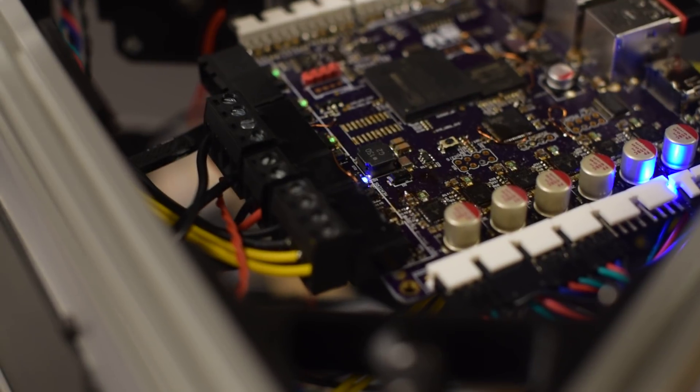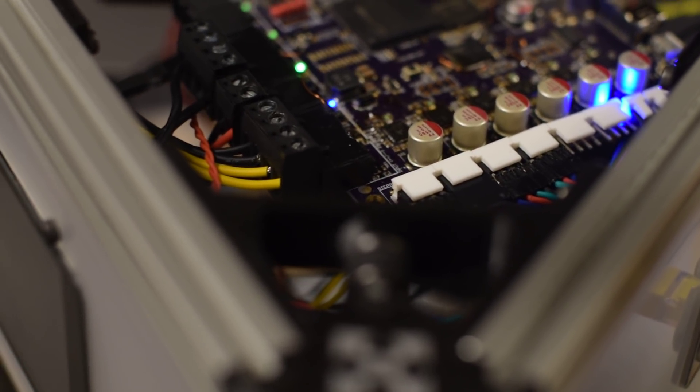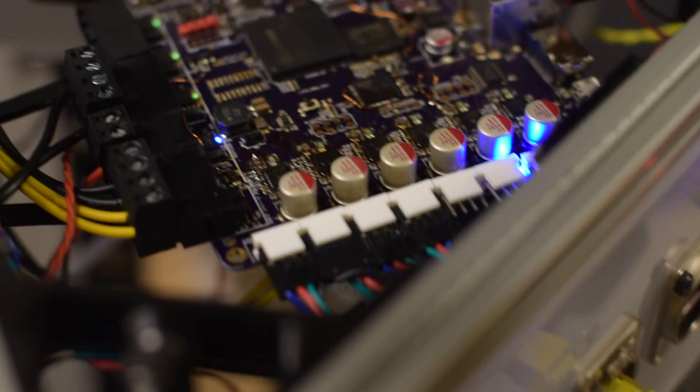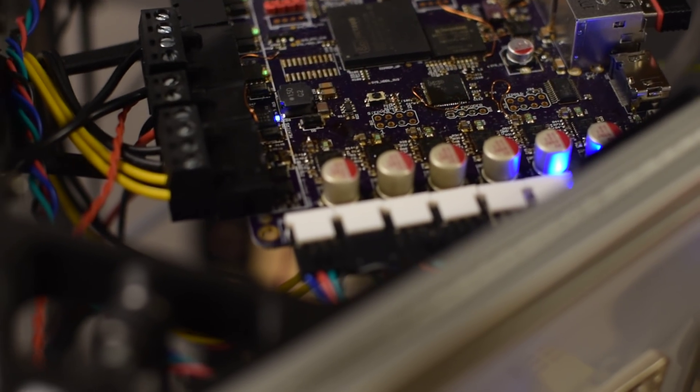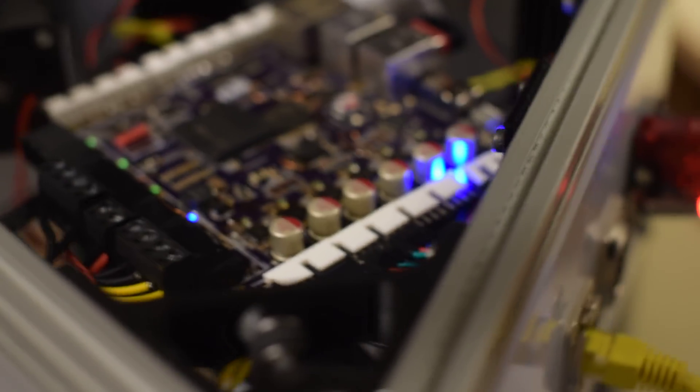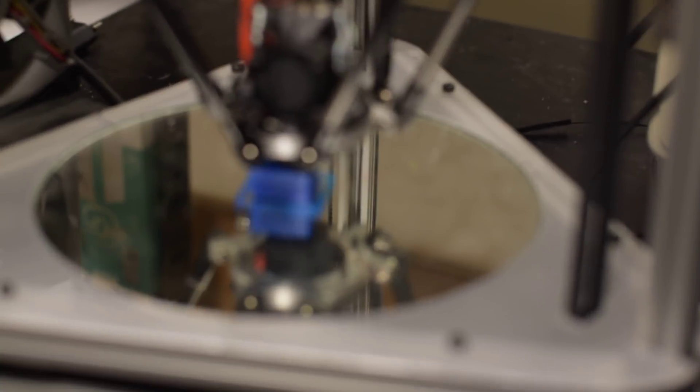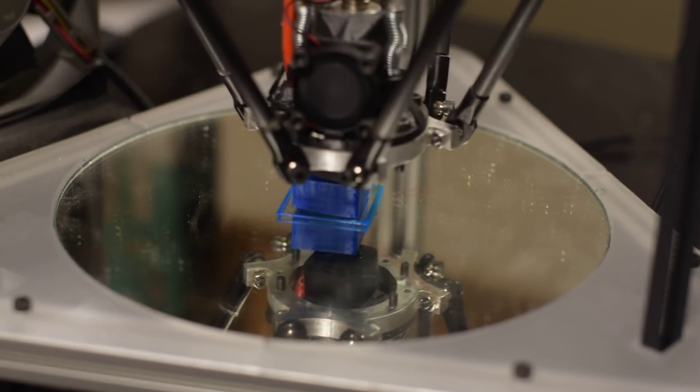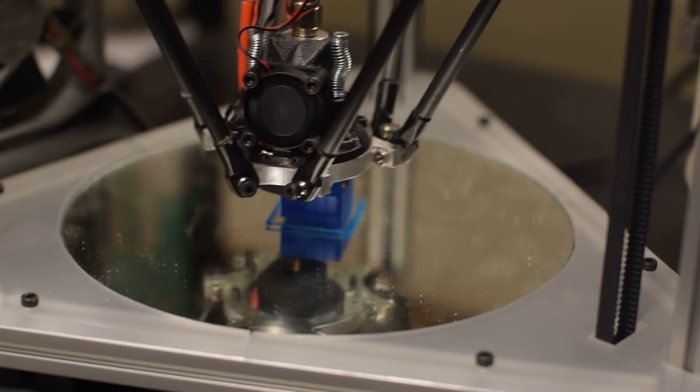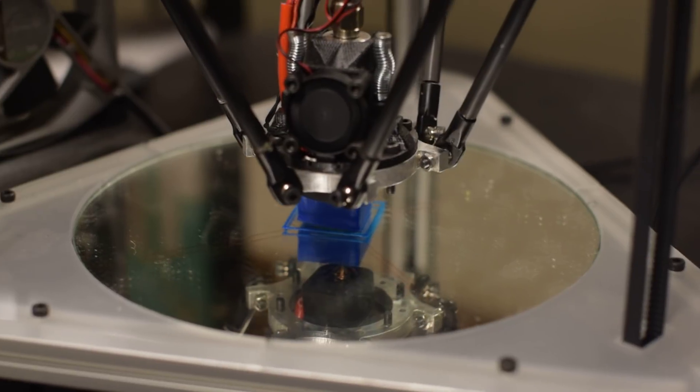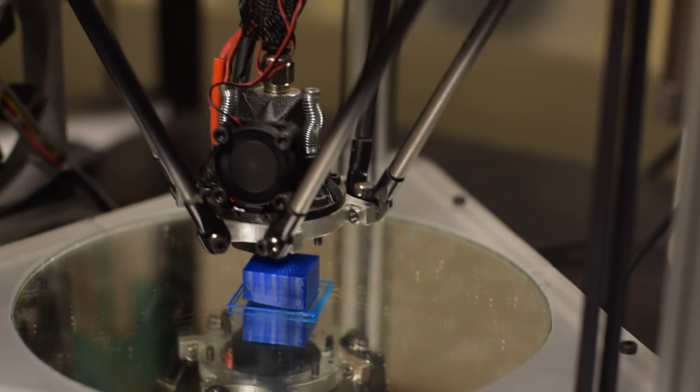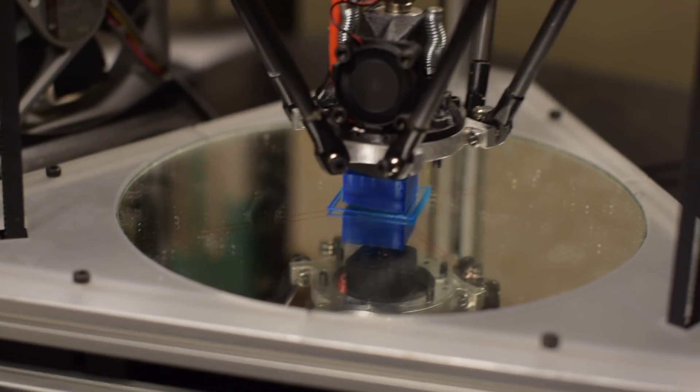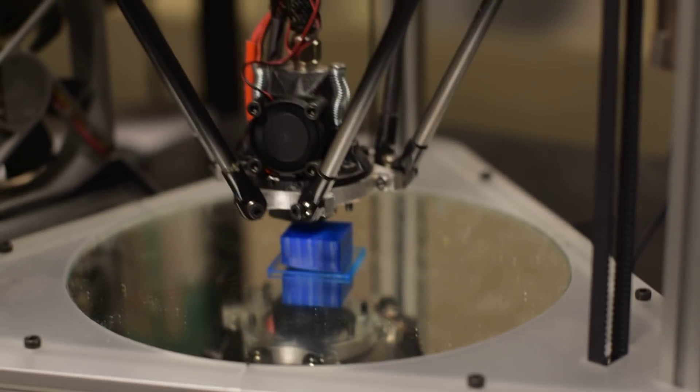It's also got some smartness in the input section where it measures temperature, current, and voltage, so you can calculate the power that it's using. So this is now running from Octoprint.